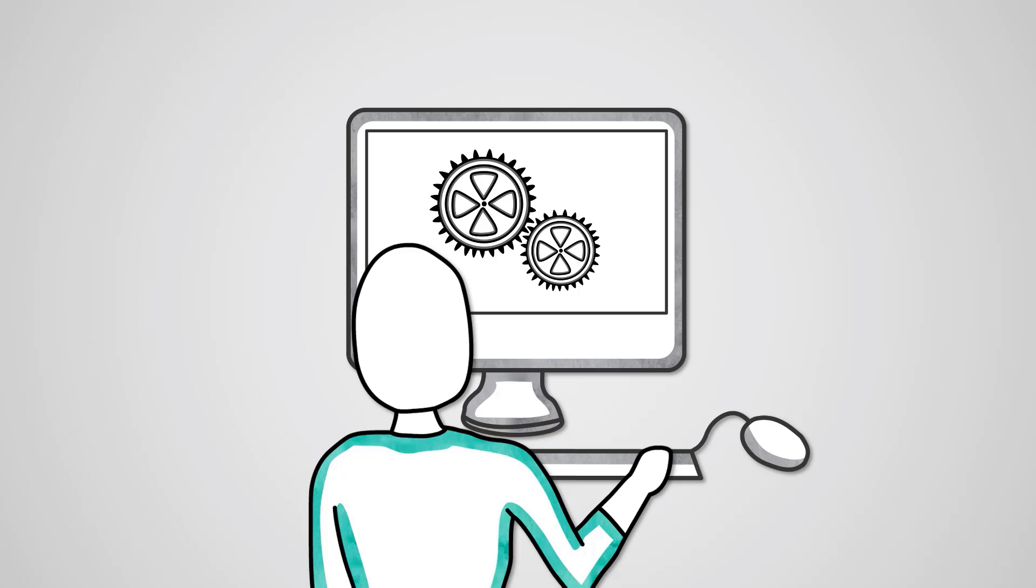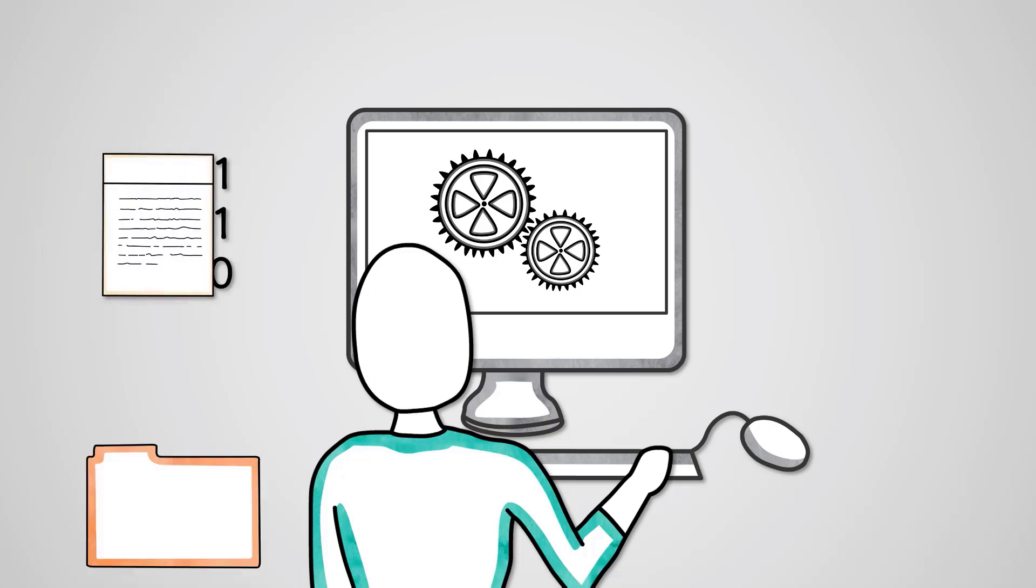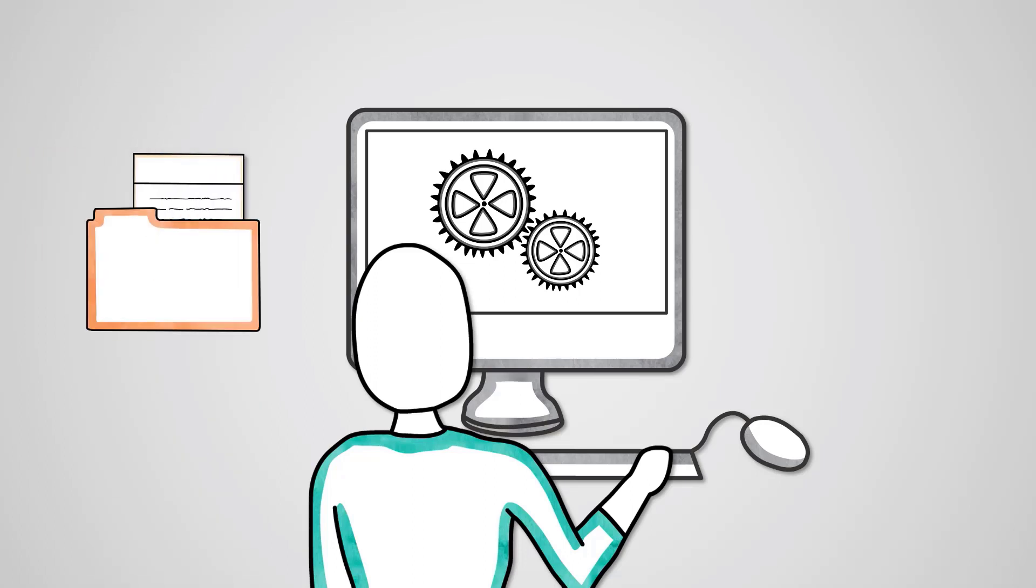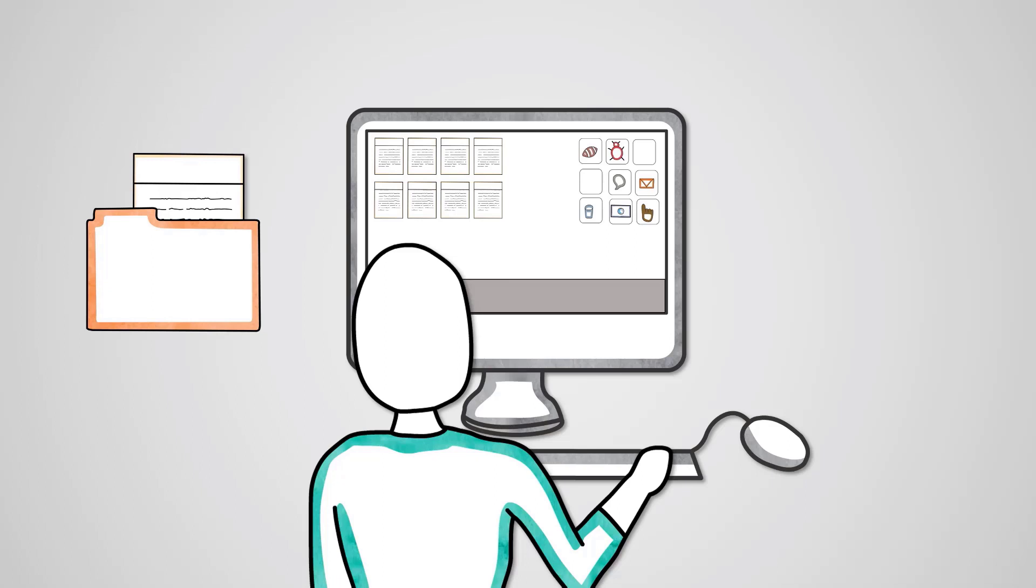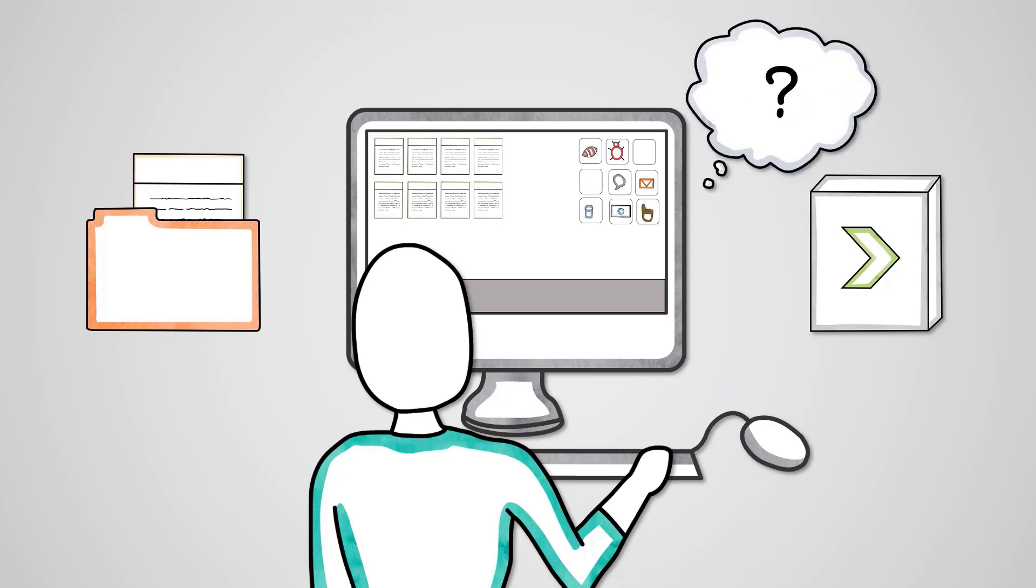For example, it organizes all of the data on your storage device into files and folders. It gives a user interface so you can easily input data, and it ensures the application software can run. Without an operating system, your hardware wouldn't know what to do, and you wouldn't be able to give it any commands.